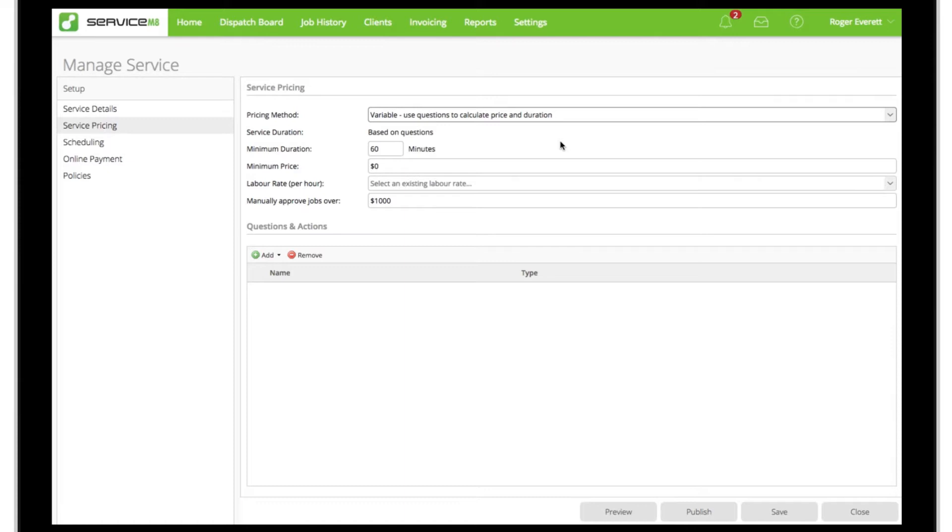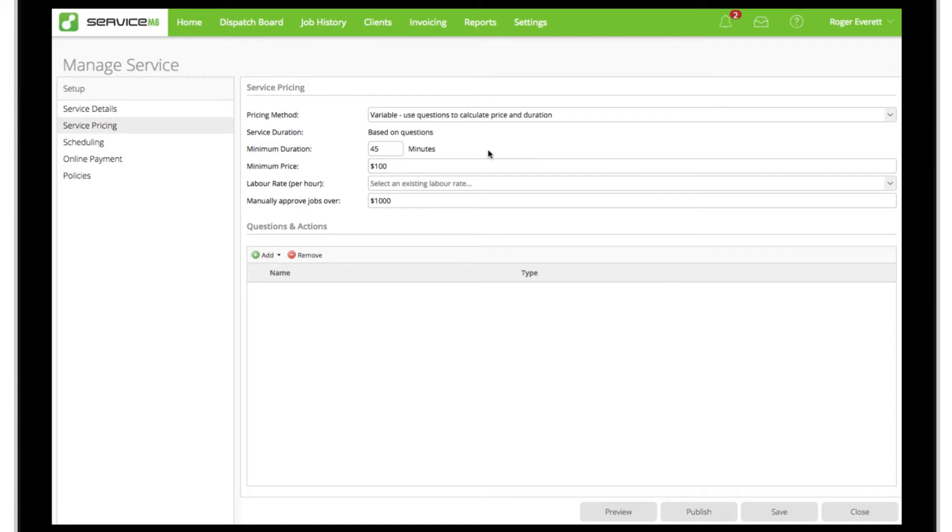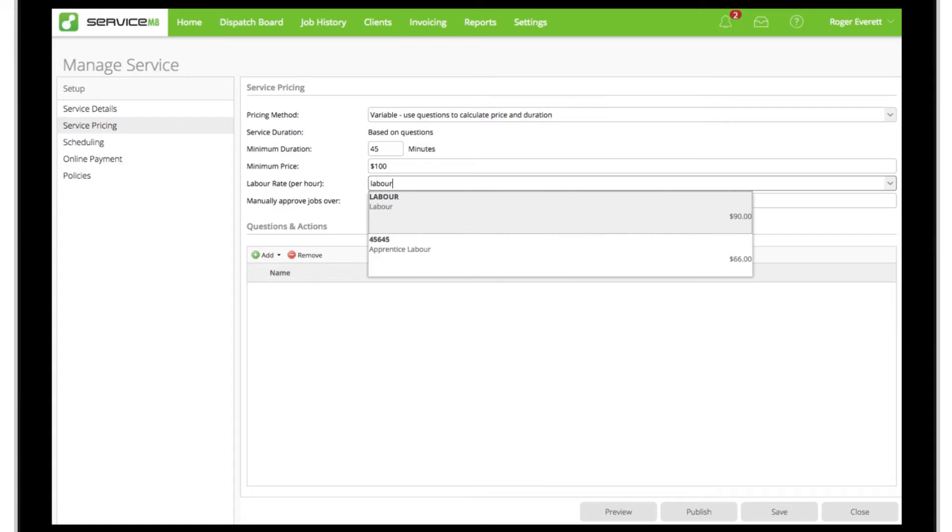To ensure jobs booked using the service are worthwhile, we'll set the minimum duration to 45 minutes and a minimum price. For this service, we'd like the price calculated on a sum of individual labor and materials, so we'll set an hourly labor rate to be applied to the job's duration.